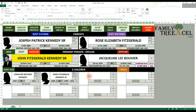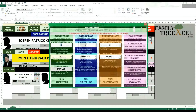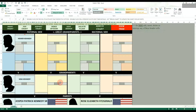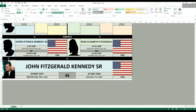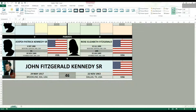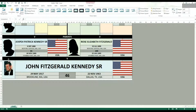A non-permanent edit is one done directly on the chart worksheet itself. You can crop and modify the profile pictures directly in Excel before printing or exporting the chart. However, once the chart is rerun or recreated, all these non-permanent changes will be lost.